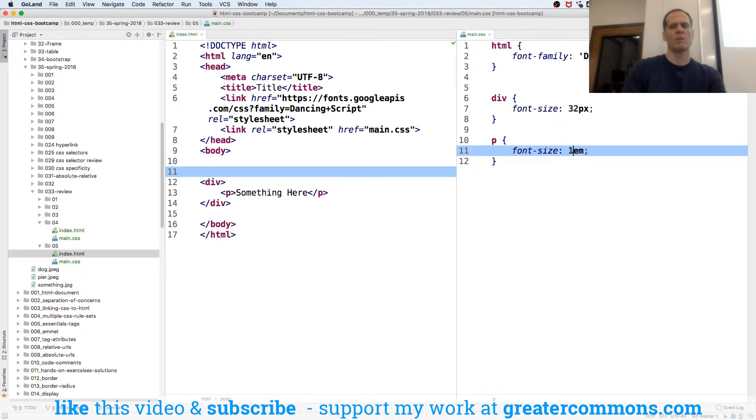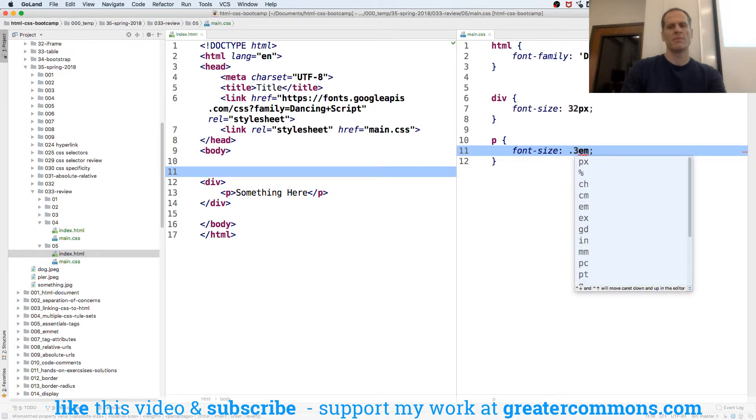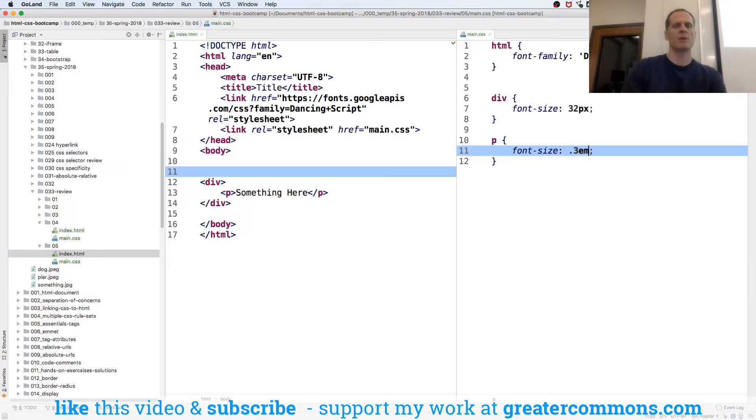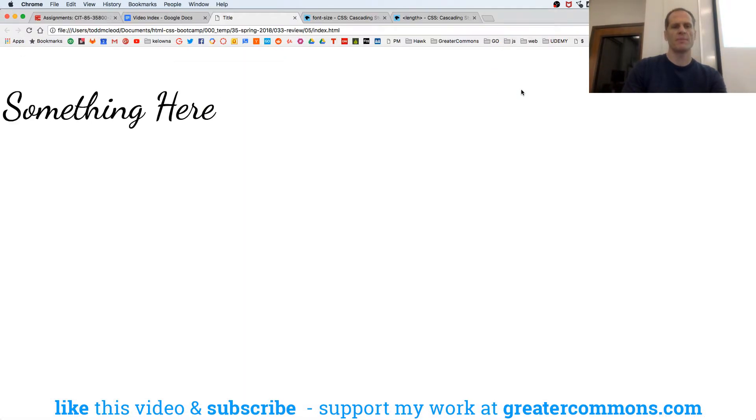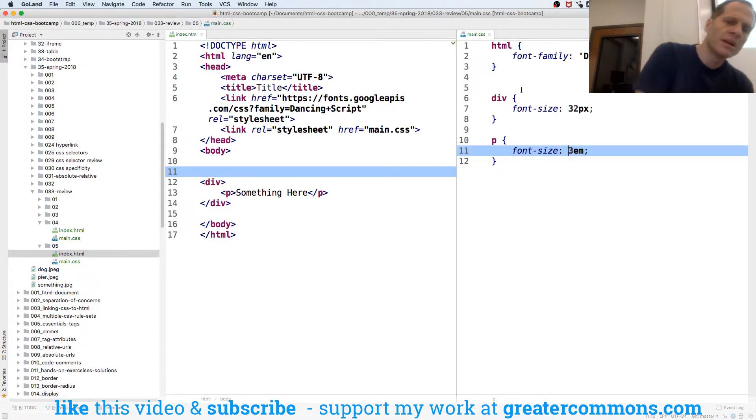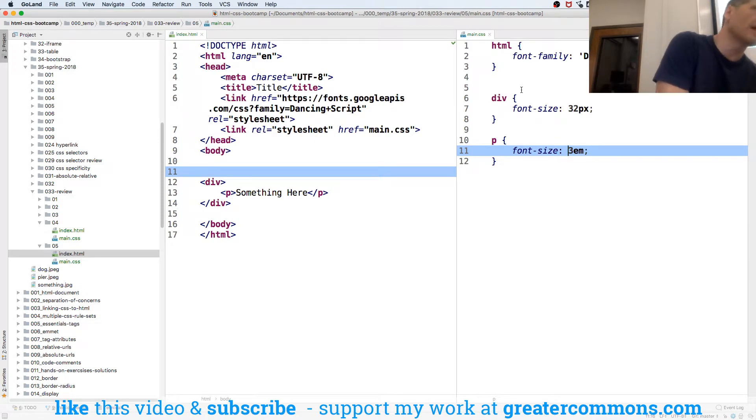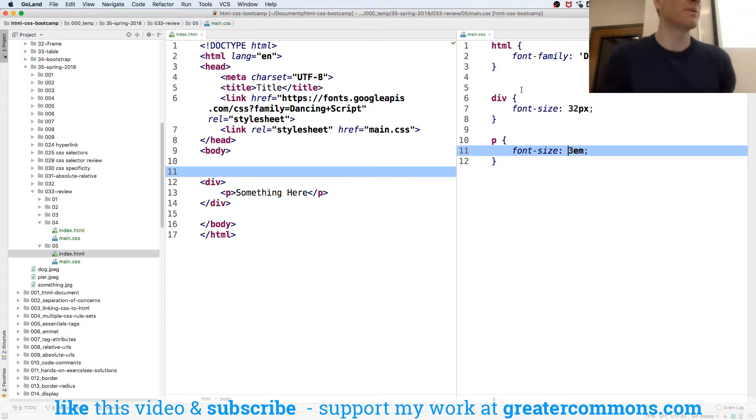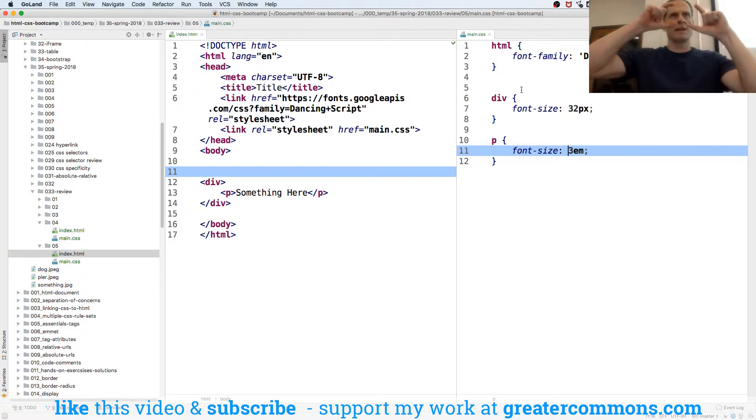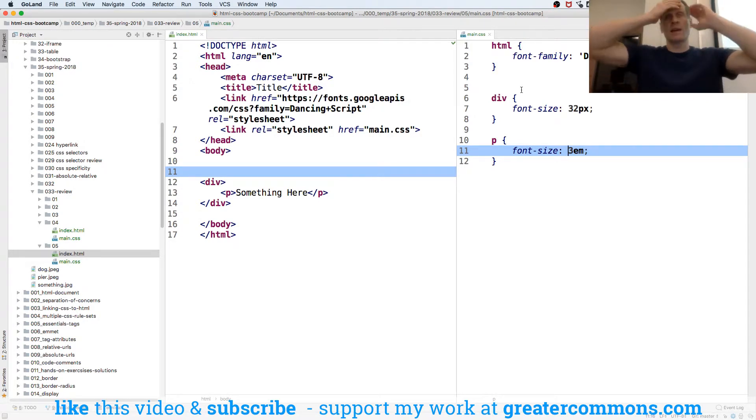But what about if I make this like .3M? Just got really small. What about if I make it 3M? Just got really big. And so the M,